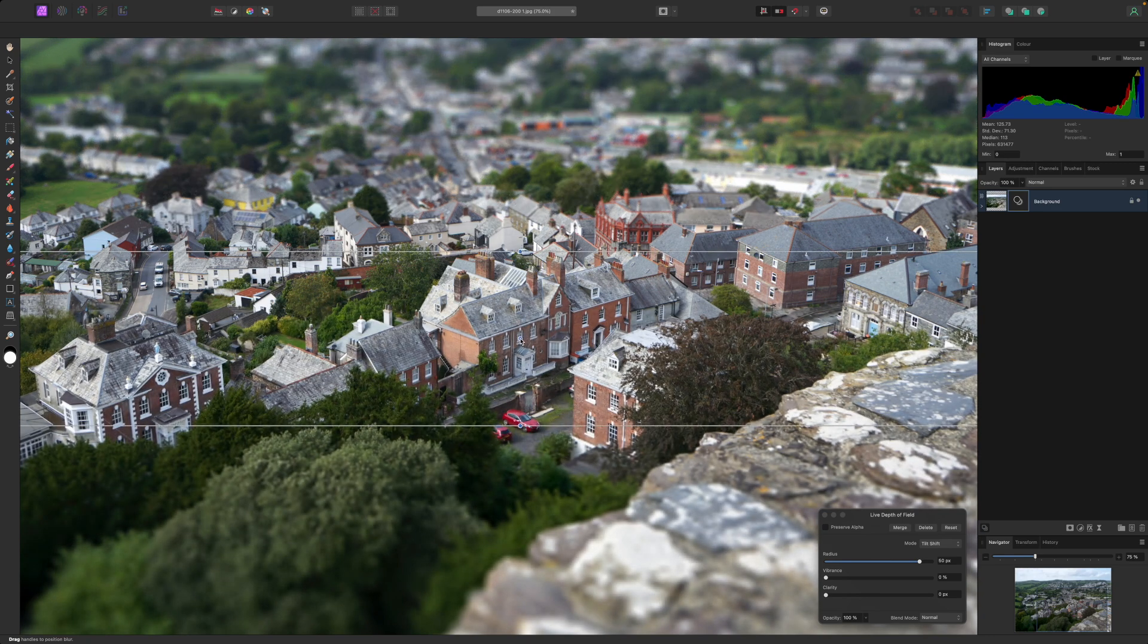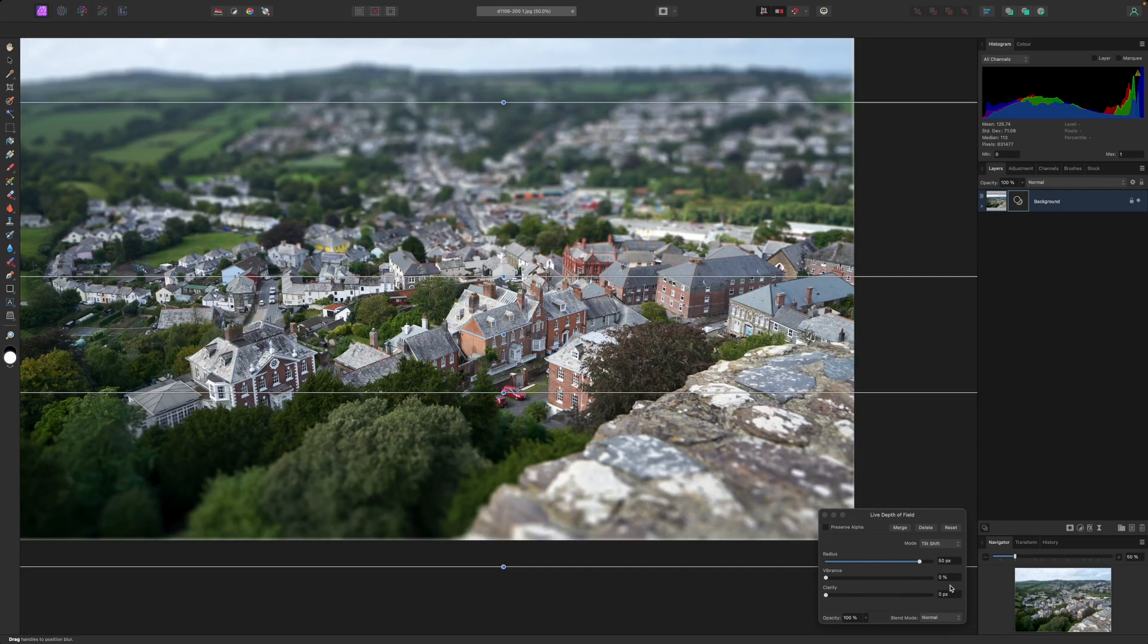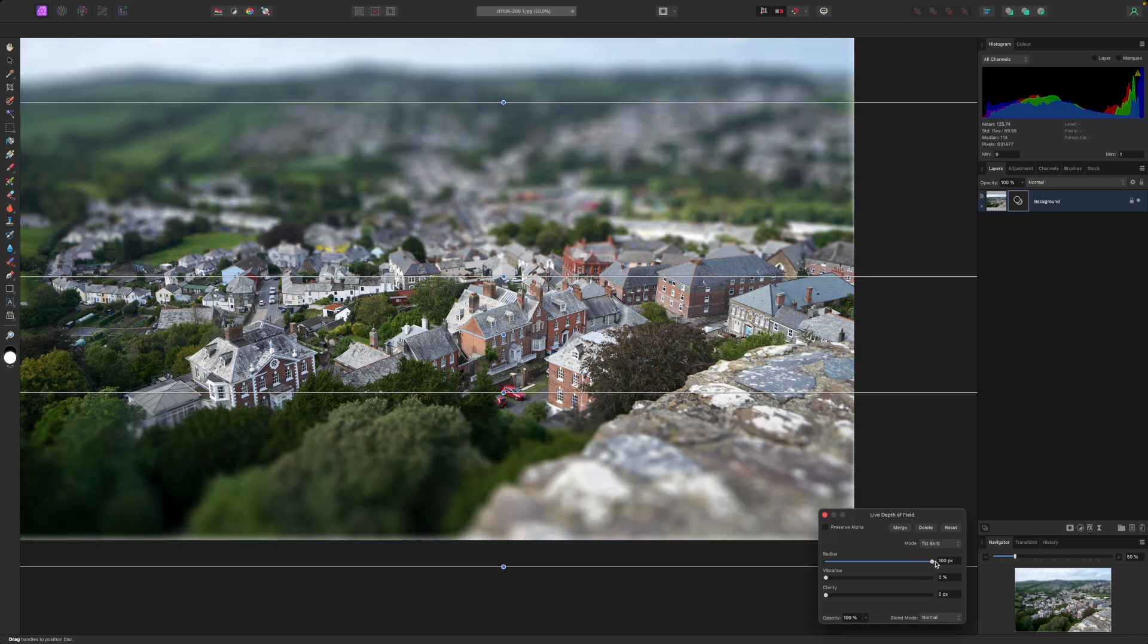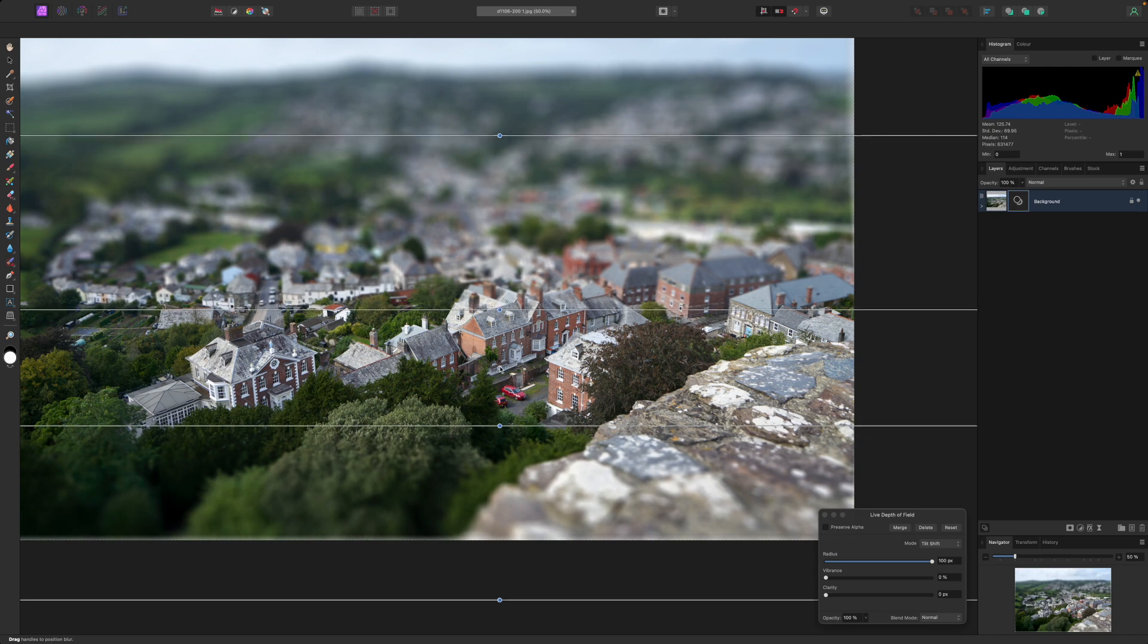This reinforces the idea that we're looking at a miniature model and not a real world scene. This works even better with subjects we're used to seeing in model form, such as the street scene viewed from above.